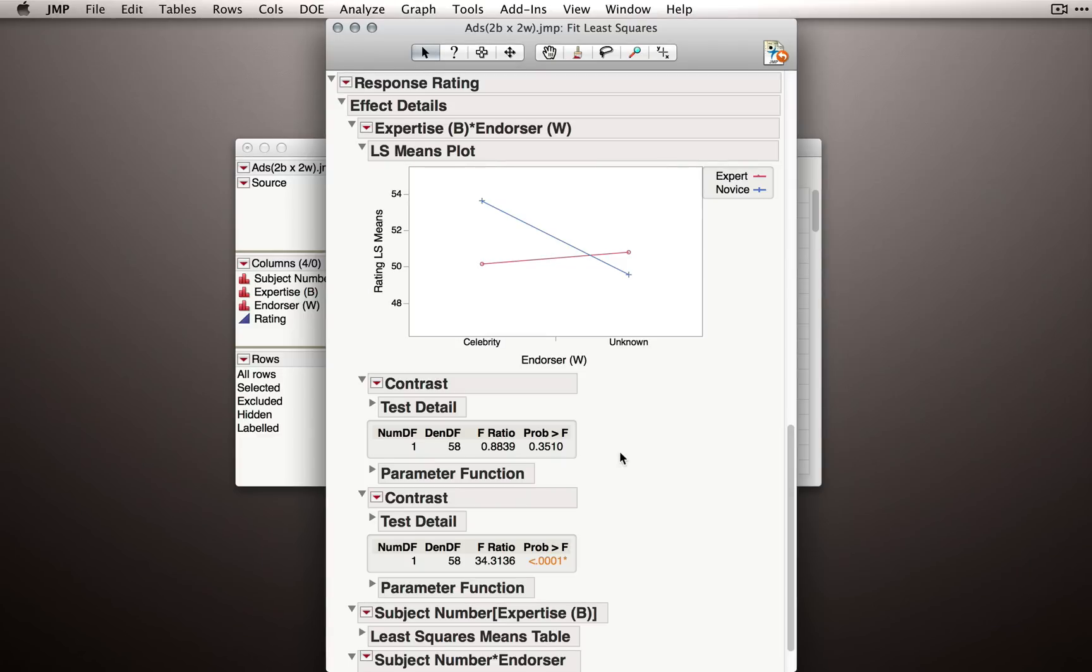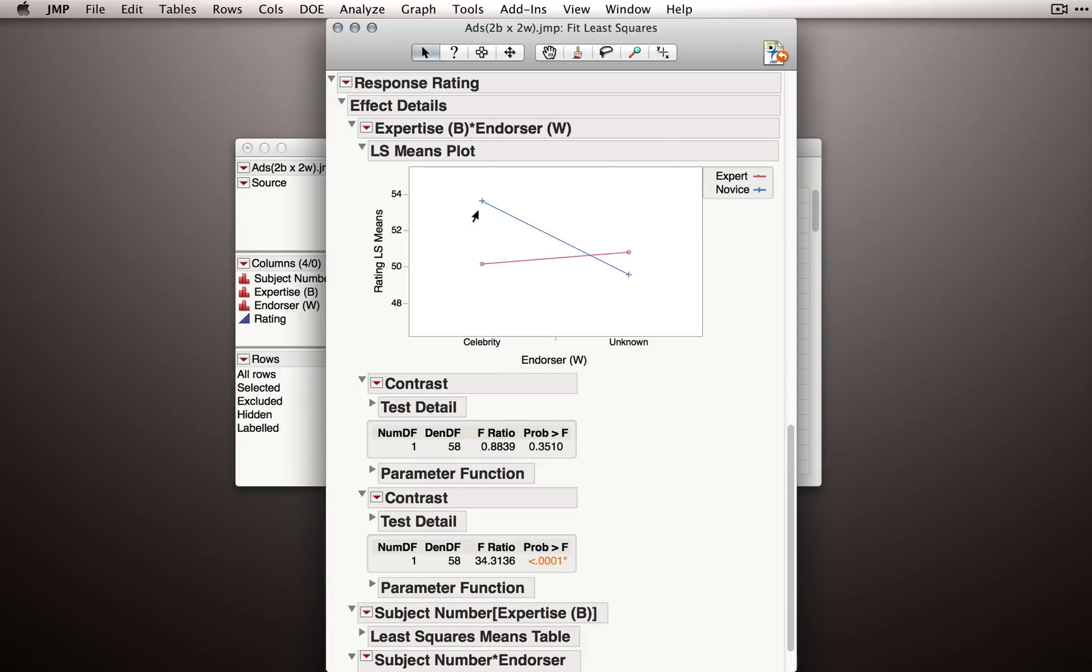So now we're able to say something a little bit more specific. We don't have evidence that experts are making a different type of rating for celebrity and unknown. We haven't affirmed the null. We don't have evidence to reject it yet. But we do have evidence that novices are sensitive to this difference. So if we're marketing or if we're trying to figure out a way to come up with an ad, we should certainly try to market to novices using celebrities. But if we have experts in our audience, maybe it does help, maybe it doesn't help. We don't really have evidence here either way.